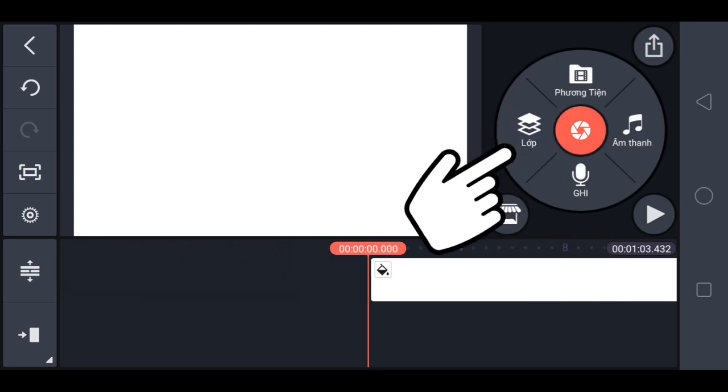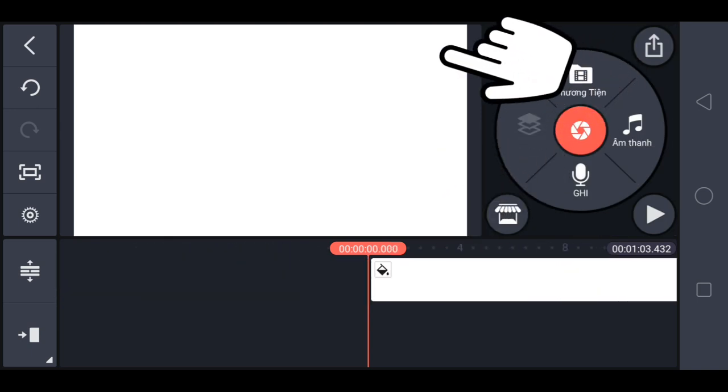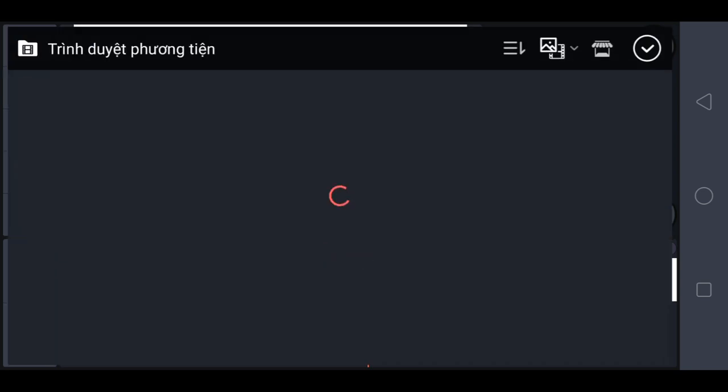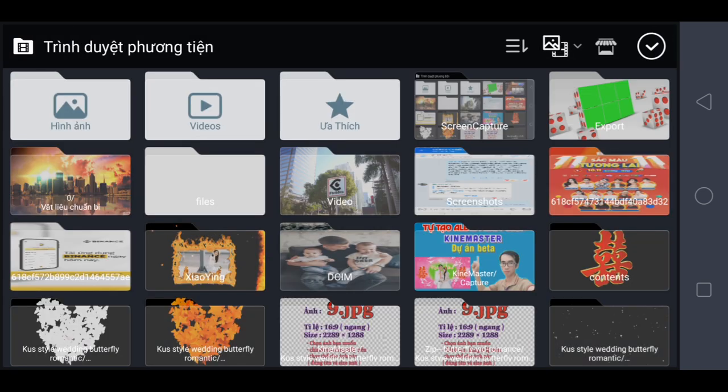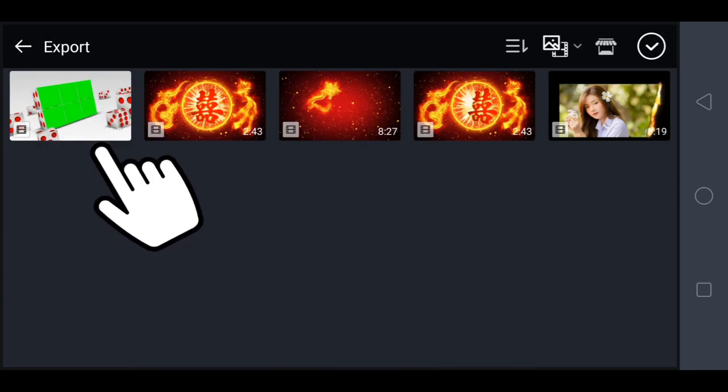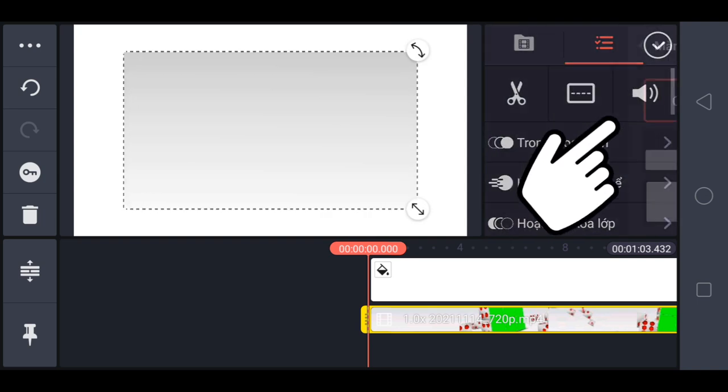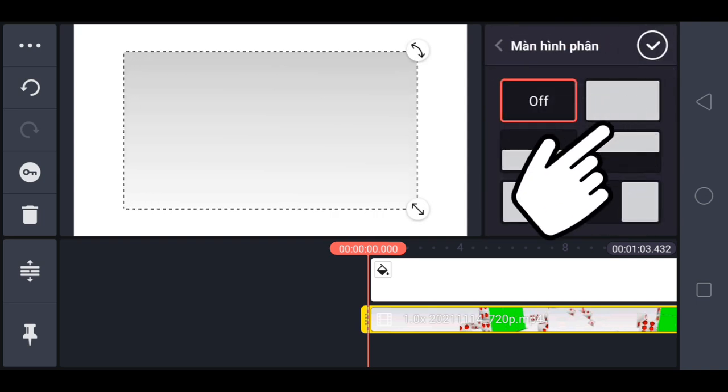Tiếp tục chọn lớp, chọn phương tiện, chọn video nền xanh hiệu ứng xiên ngầu, chọn chế độ lấp đầy màn hình.